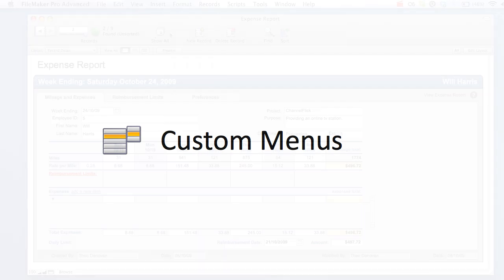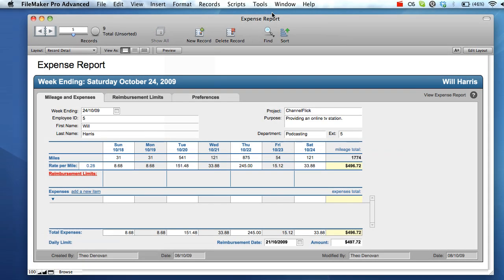Custom menus in FileMaker allow users to access relevant data in the fastest, most direct manner. Custom menus can be used to reduce the number of menu items visible to users, to remove superfluous menu items, or to insert custom menu items which link directly to relevant screens or scripts.